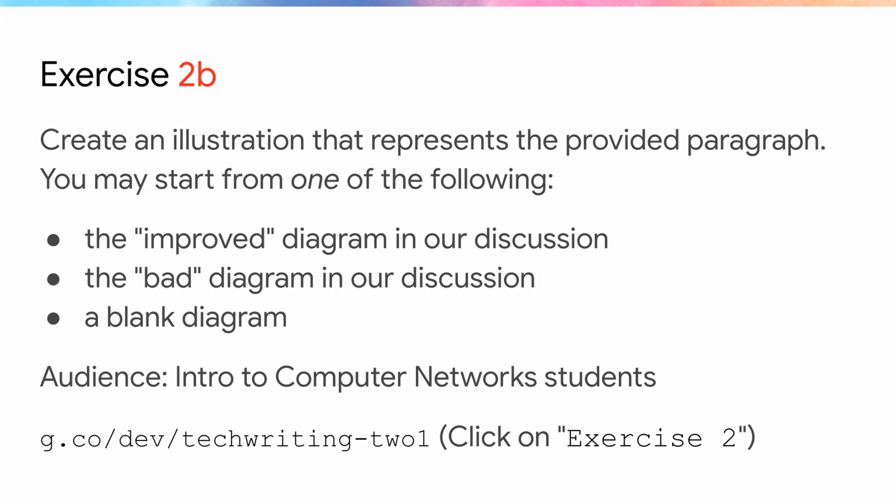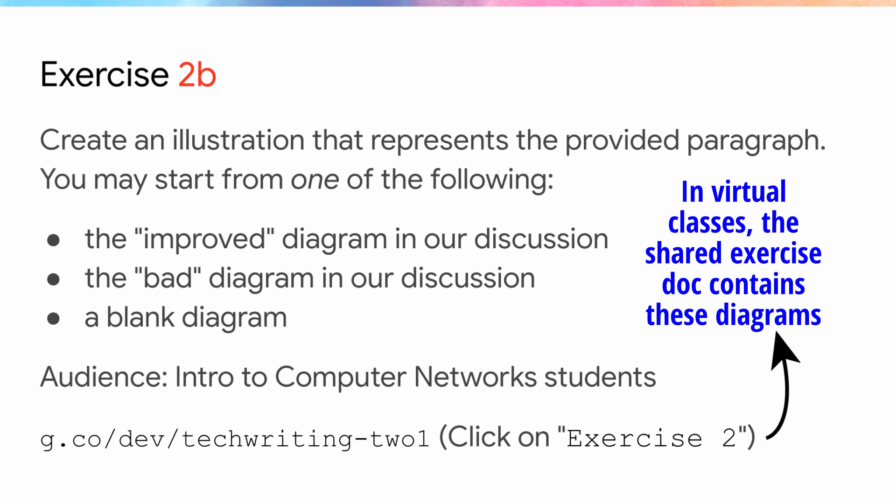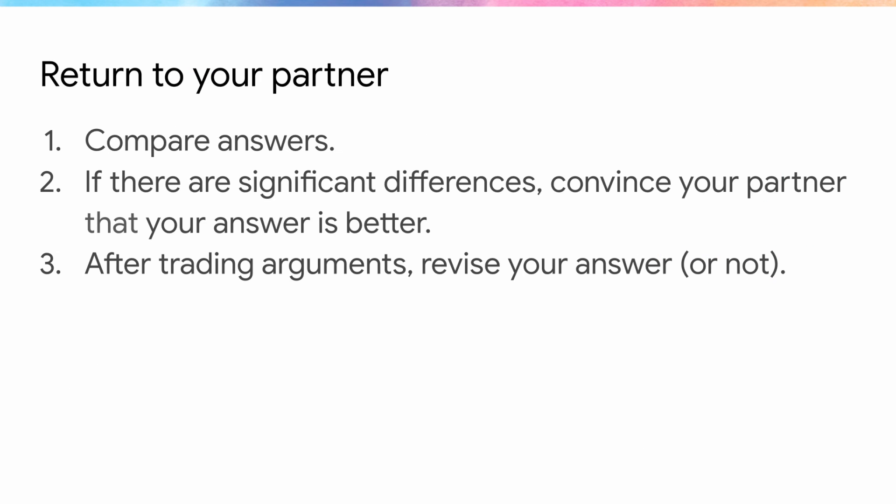As a time-saving measure, we provide students with the good and bad diagrams from previous slides as a base. Students can find the good and bad diagrams as Google drawings by going to the specified URL. If students do elect to start from scratch, they can use Google drawings, Jamboard, pen and paper, or use some other illustration tool that they're already familiar with.